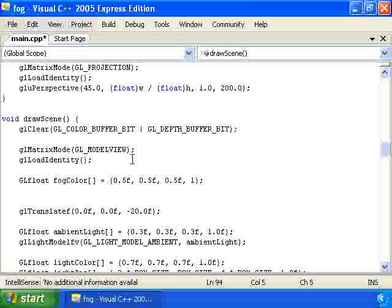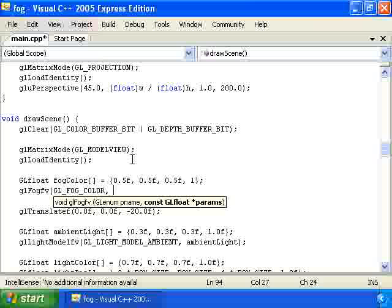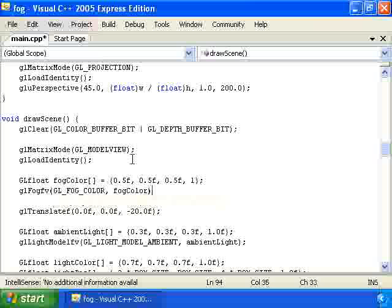Then we tell OpenGL that we want to use this array for a fog color by calling glFogfv, GL_FOG_COLOR, fogColor. So now OpenGL knows what color we want.